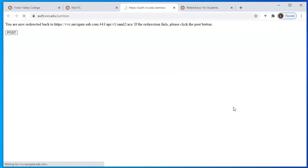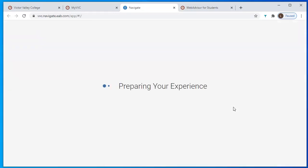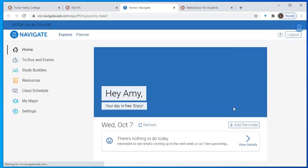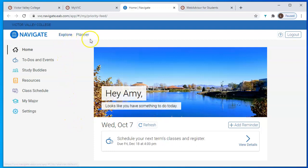Just like it did there, Navigate will automatically take your username and password and push you through into the system. When you're in Navigate, there are two pieces: Explore and Planner.